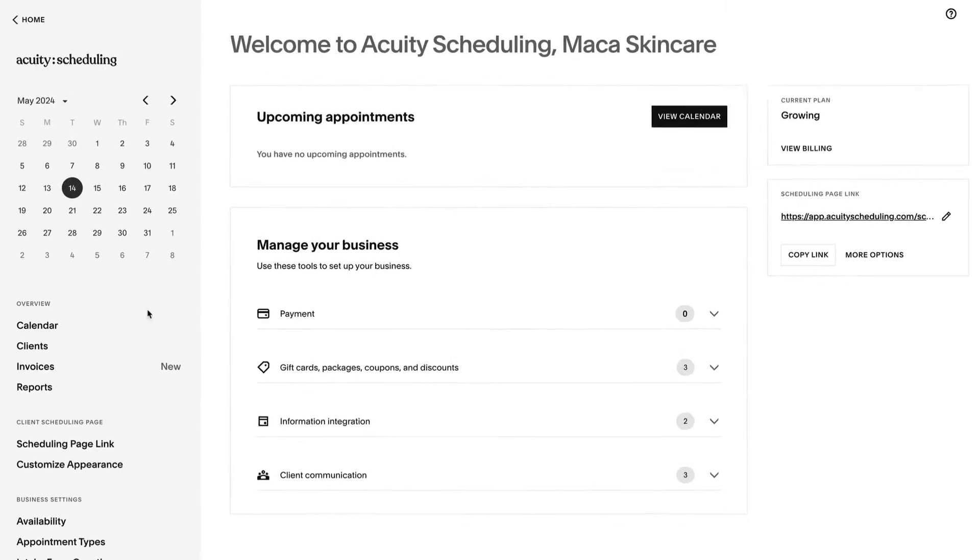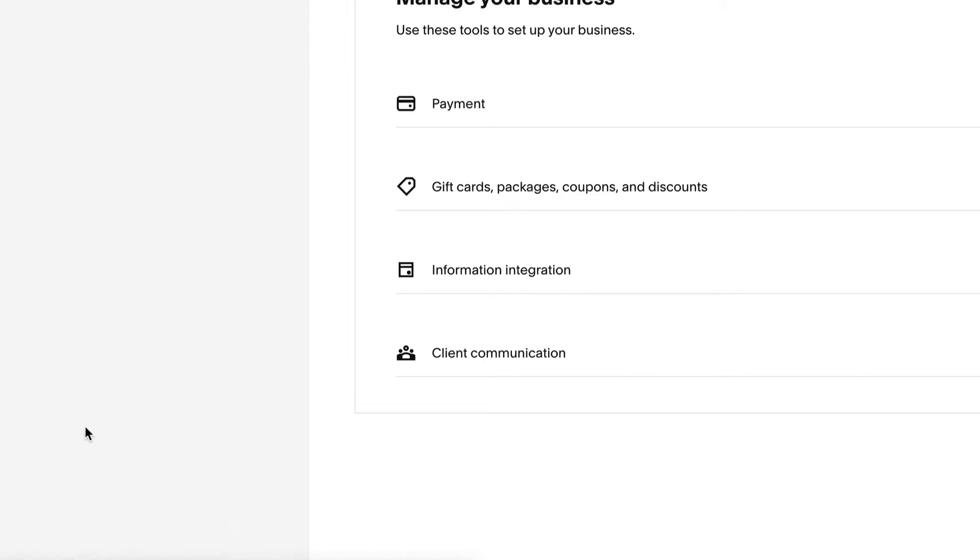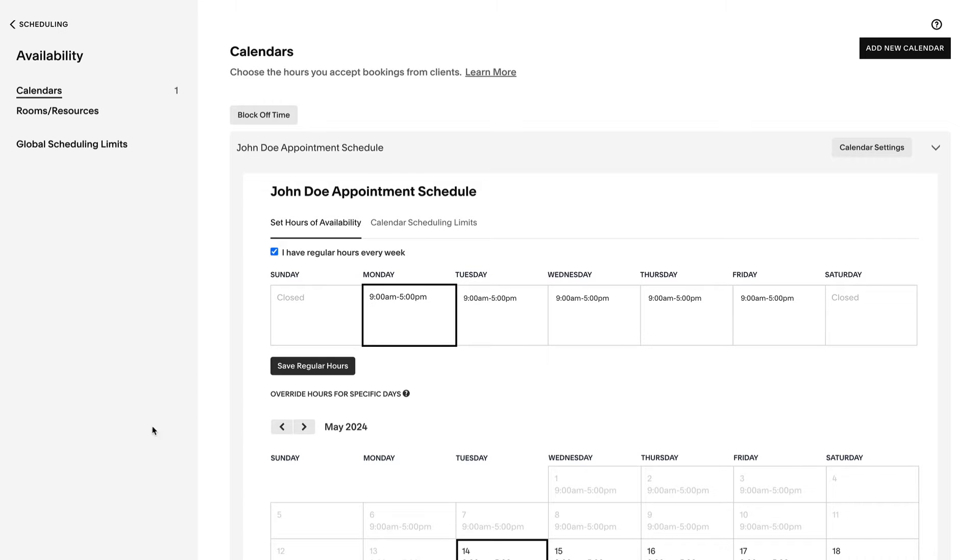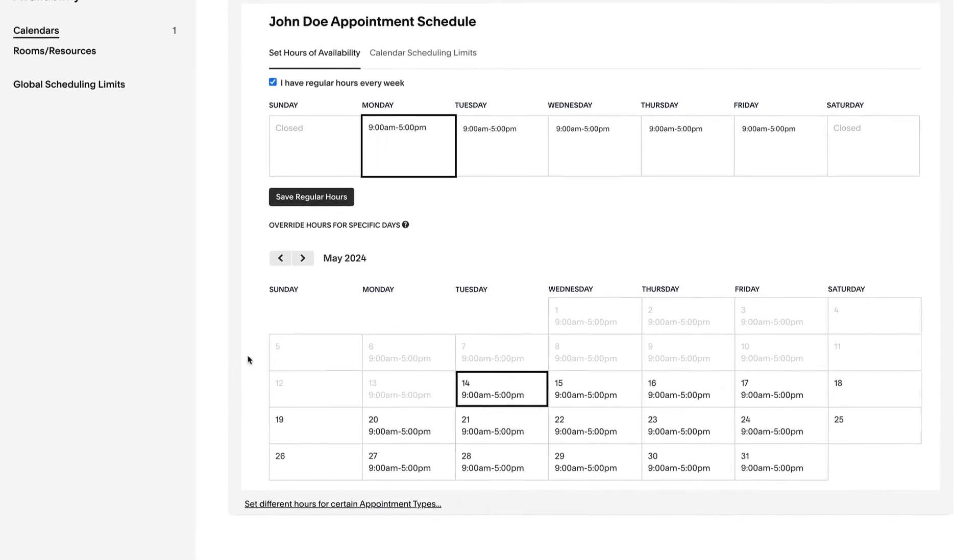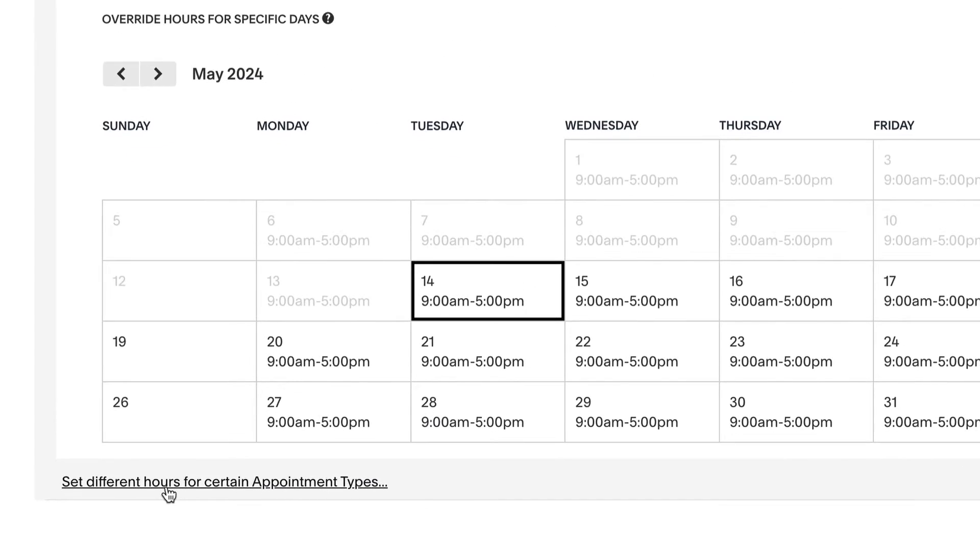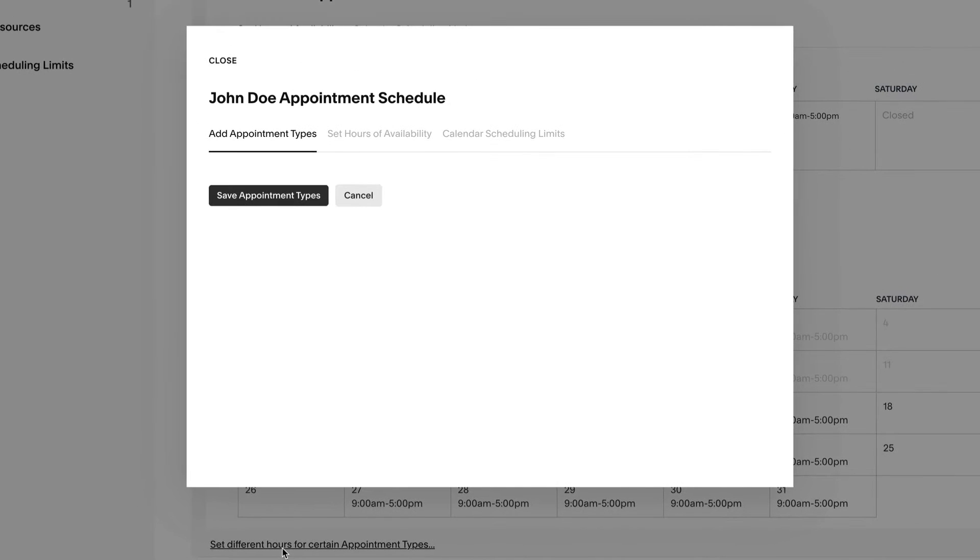To create an availability group, click availability. Then click set different hours for certain appointment types. If you only have one calendar, you will see this option from the availability panel.